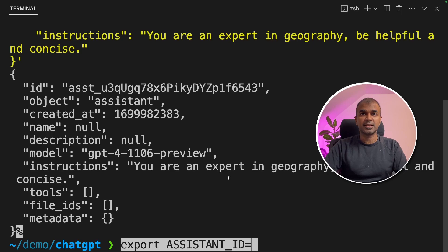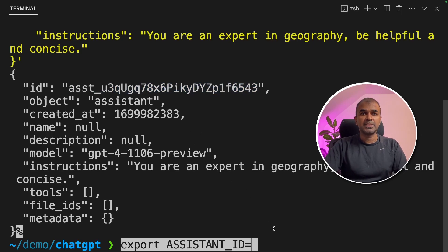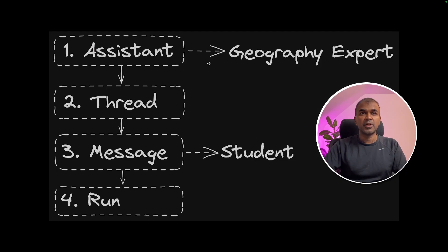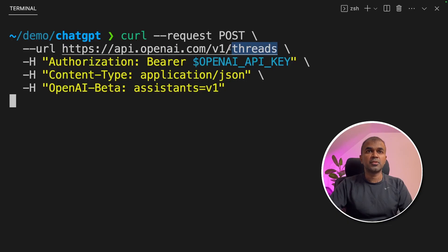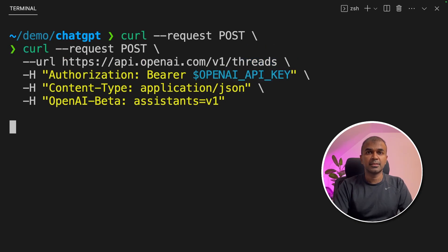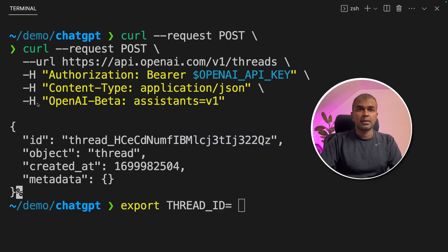Now we are going to export the assistant ID. You can copy the assistant ID from here and paste it in the export command, then click enter. Now we have completed the first step of creating the assistant. Now we are going to create a thread as a form of initializing the chat. Slash threads is the endpoint to create threads. We are passing the OpenAI API key and then click enter — the thread is now created.